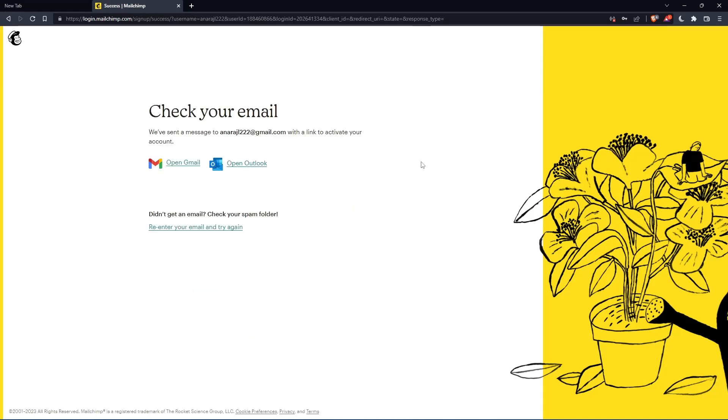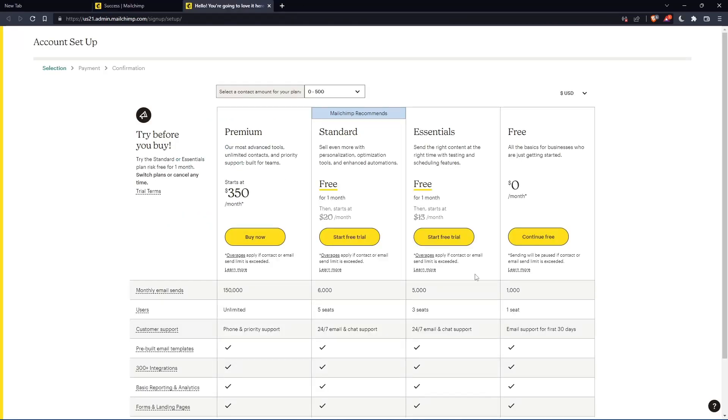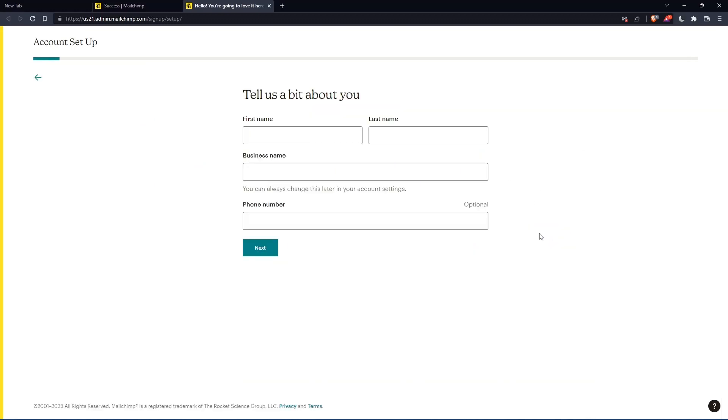Now you have to check your email and activate it with the message they send you. Once you've activated your account, you'll find yourself here again. Let's click continue free.